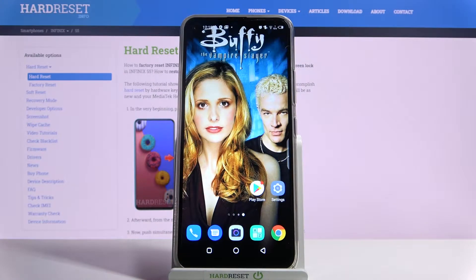Hi, in front of me is the Infinix S5 and today I would like to show you how you can change the font style on this device.